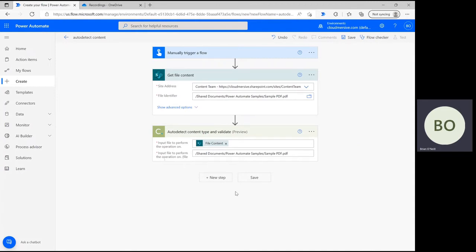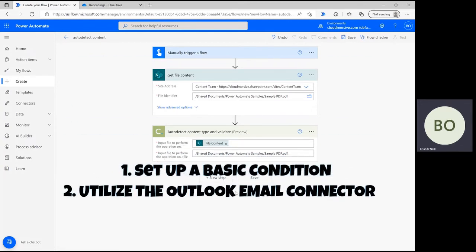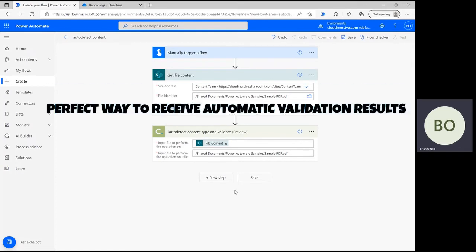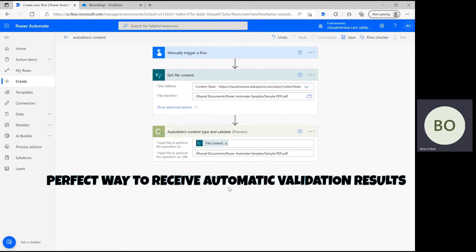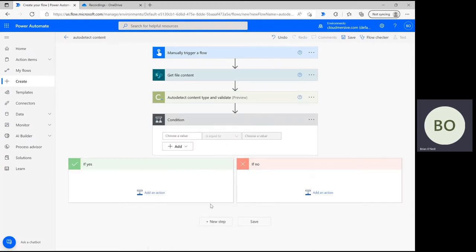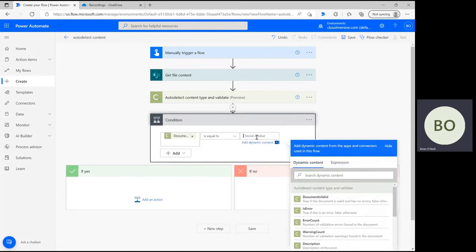Now we can move on to the final step in the flow. In this step, we're going to tell Power Automate what to do with the output content from the previous operation. There are several ways you can accomplish that. For this demonstration, I'm going to show you how to set up a basic condition. This condition will utilize the Outlook email connector to send you an email with error details only if the document is not valid. First, click New Step and select Condition from the action list below. Then, click on Choose a Value and select Document Is Valid from the dynamic content window.